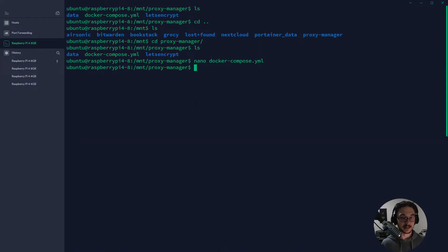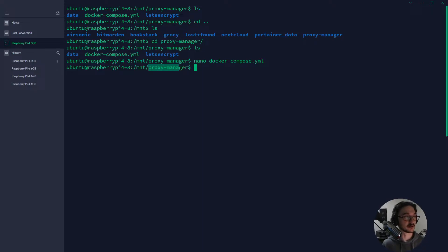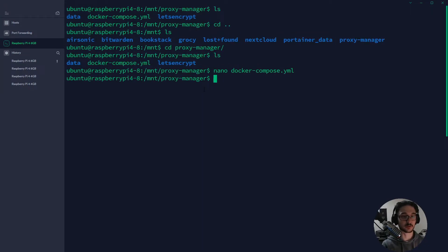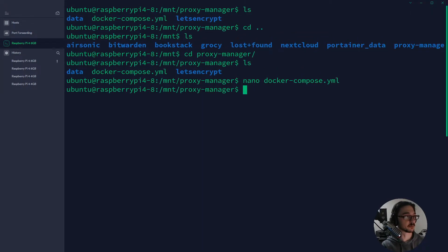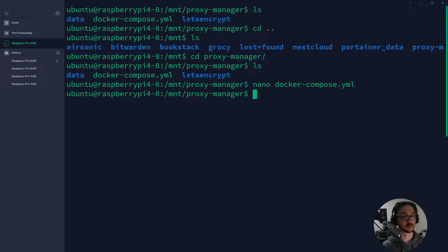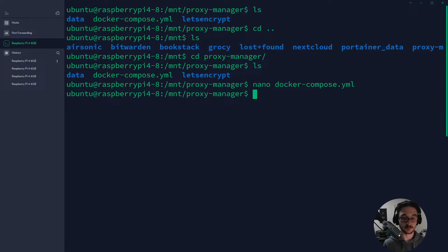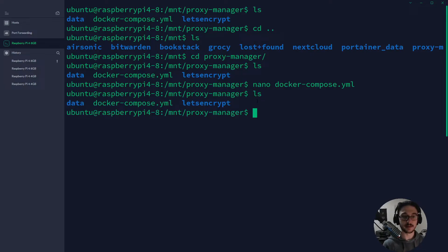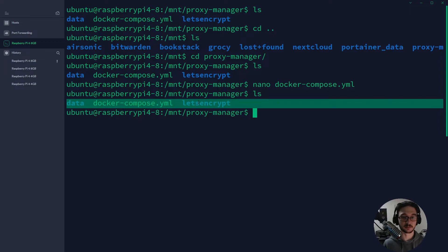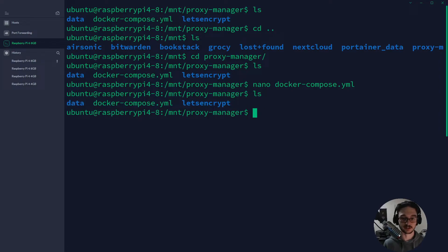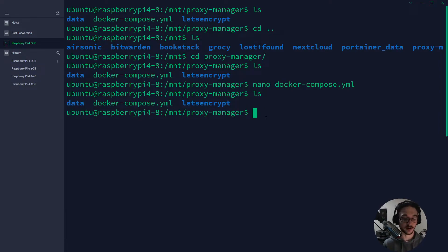So the way that this helps is if I were to have an issue with my container or something broke, what I can do is I can just back up this proxy manager folder. Let me just zoom in a bit so you can see a bit better. So what I would do is I would just back up this mount proxy manager folder directory, and then that means I back up my data, my docker compose, and my let's encrypt.